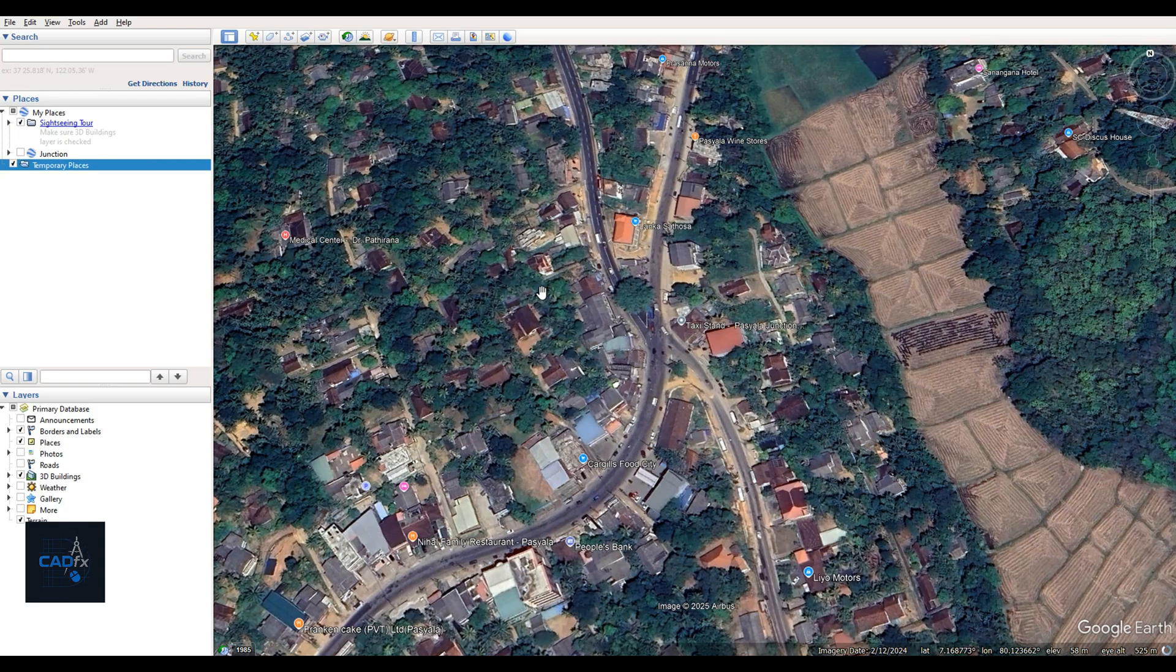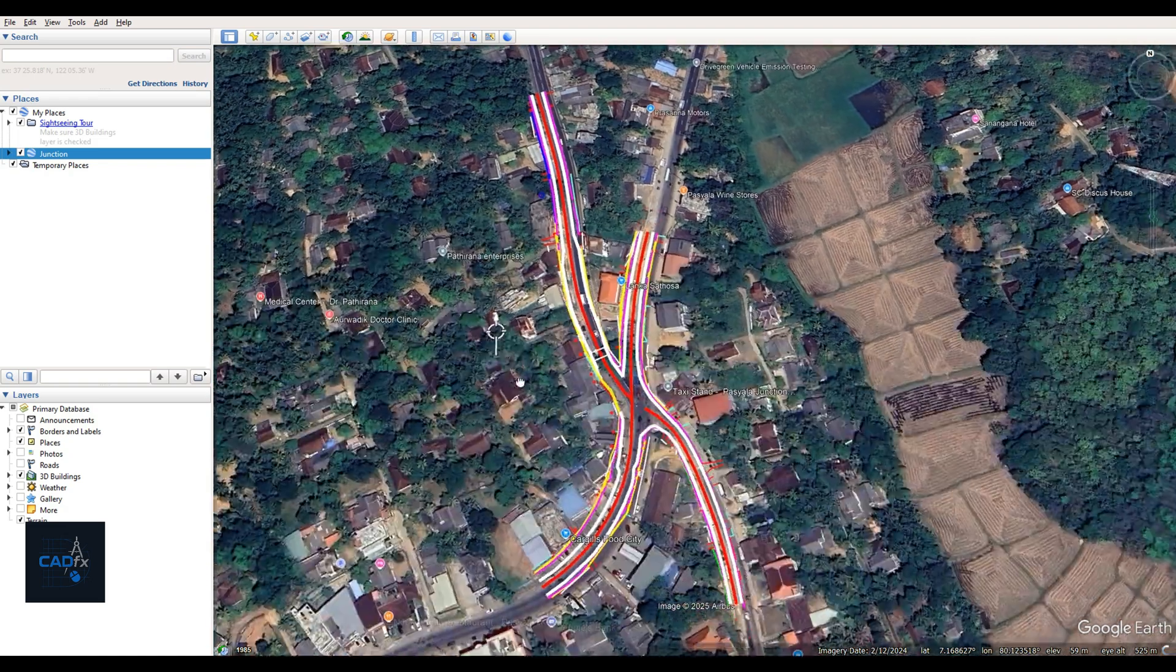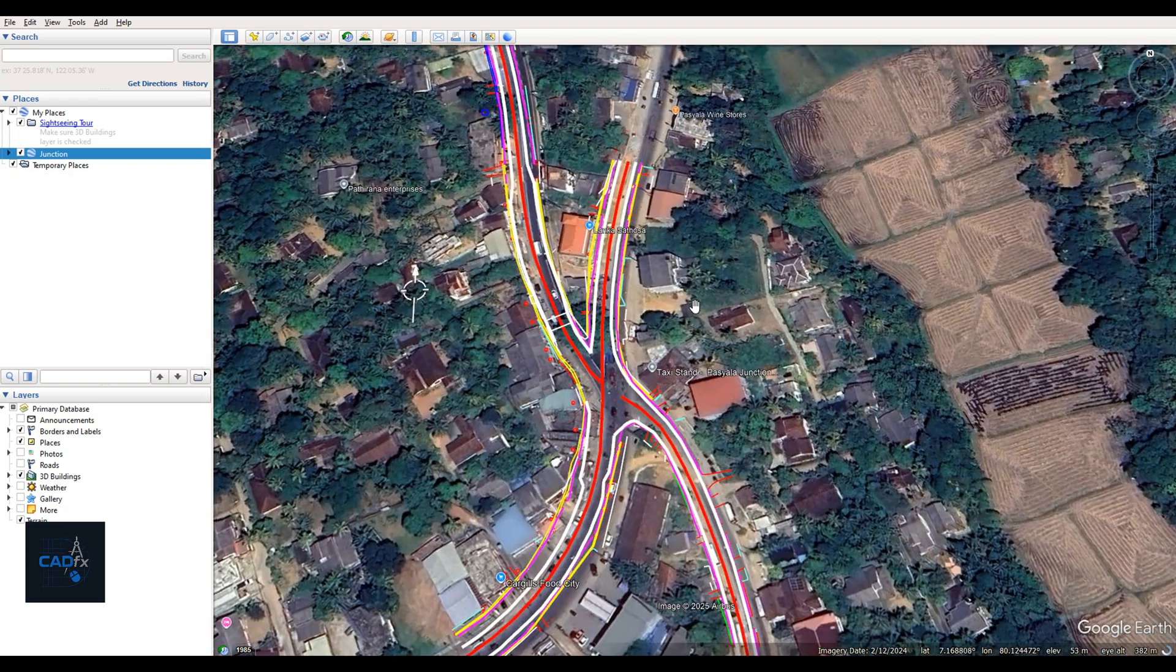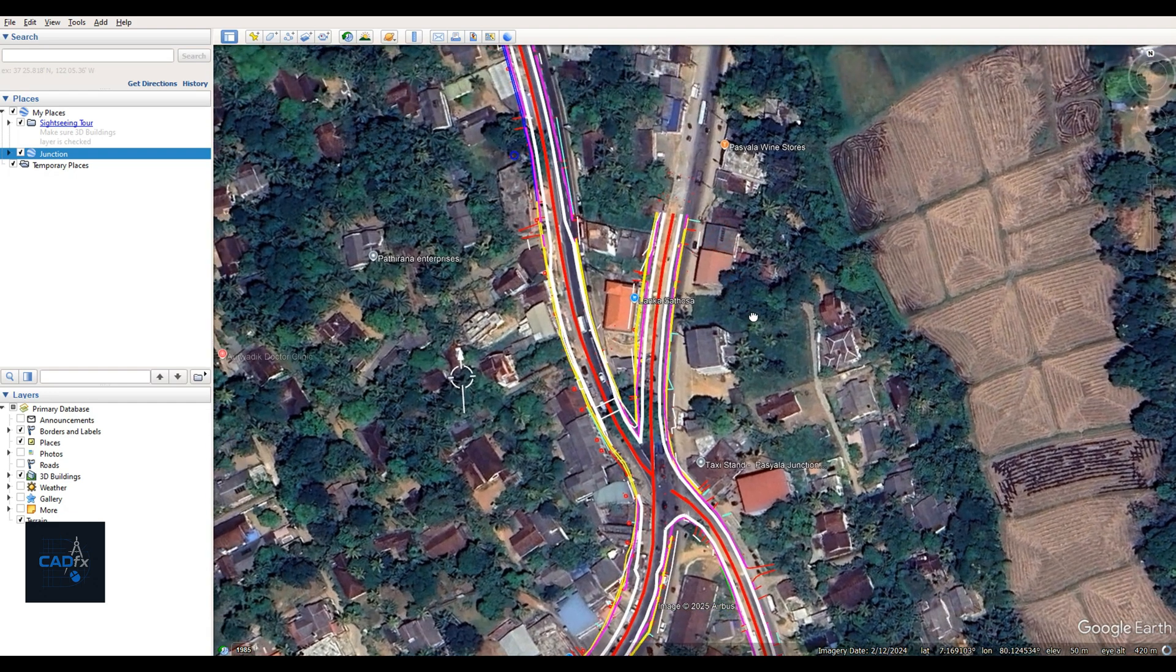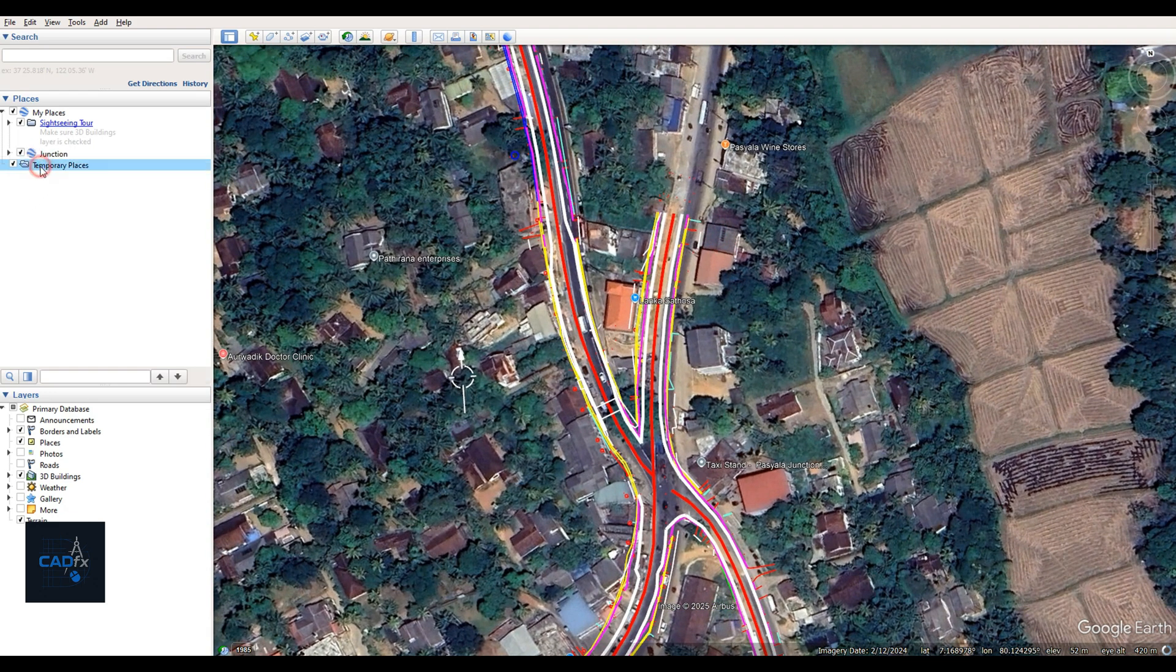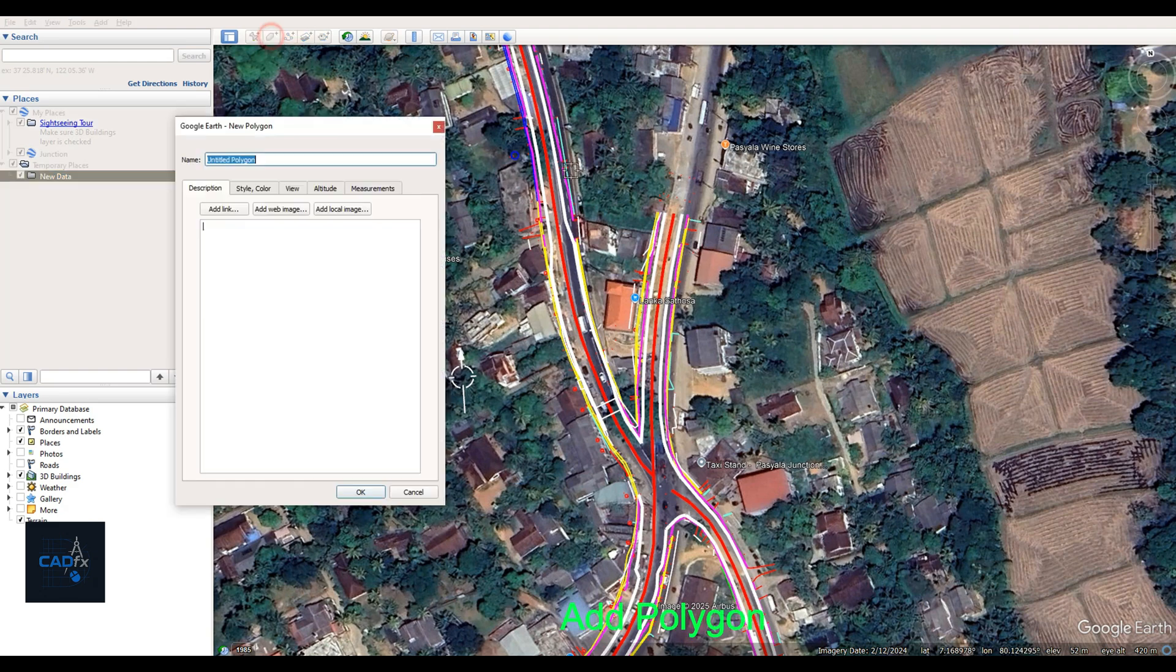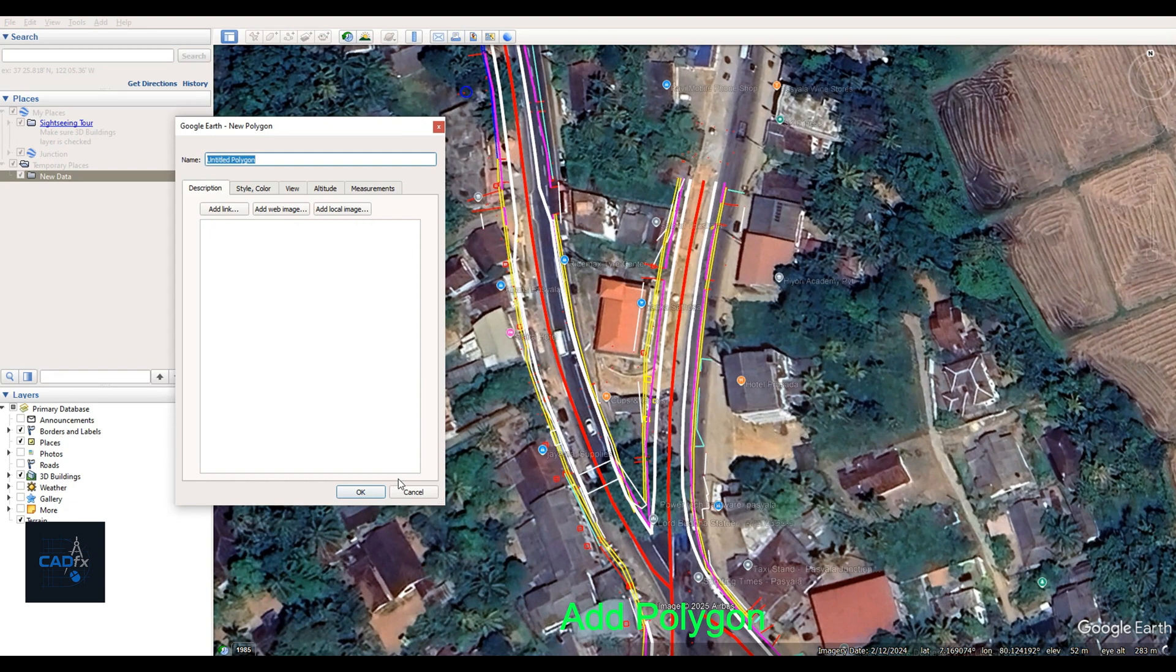Alright, now I'm going to create the objects we need in Google Earth. I've already made a junction KML file from the AutoCAD file to help visualize the location more easily. Now I'll create a new folder called New Data to keep all our new elements organized. Then I'll use the Polygon tool to draw the first building and name it Building 1. It's important to create these objects carefully to achieve better accuracy.